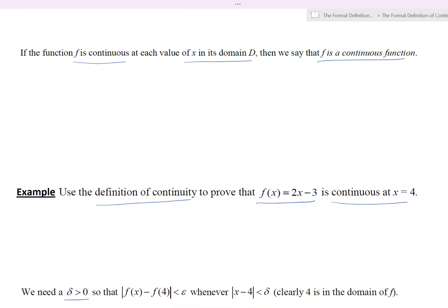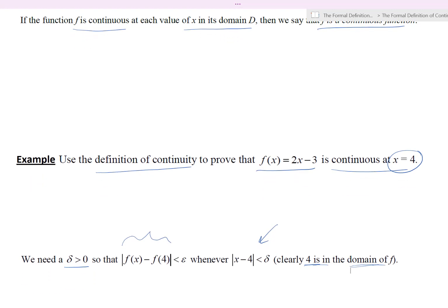We need to find some delta greater than zero so that when we take the magnitude of f of x minus f of 4 — the output of the function at x equals 4 — that difference in magnitude is less than epsilon. This must happen whenever x minus 4 in magnitude is less than delta. We note that 4 is in the domain of the function since the domain is all real numbers. We'll figure out the relationship between epsilon and delta, then construct the proof.